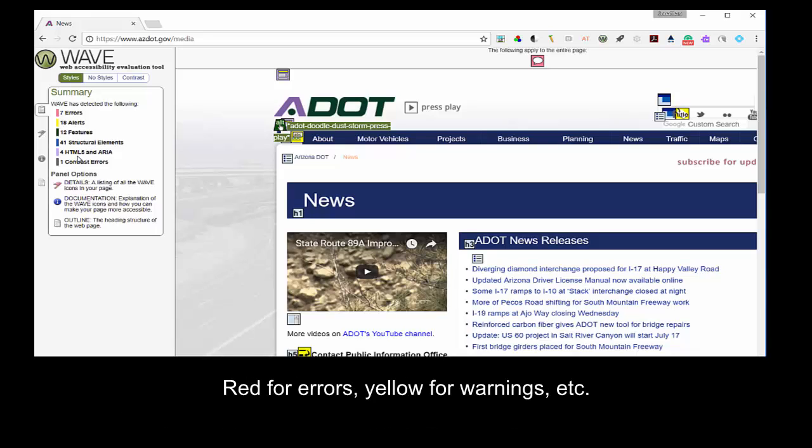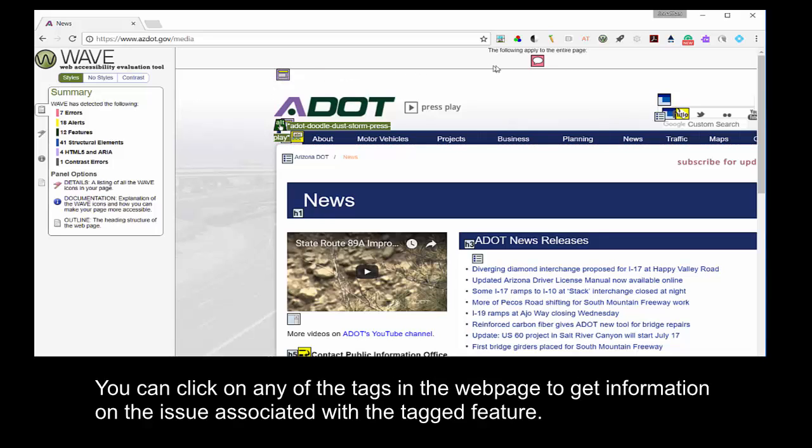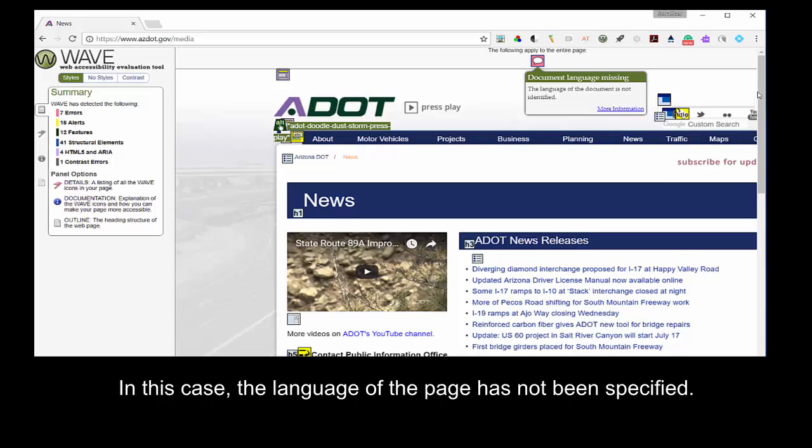Red for errors, yellow for warnings, etc. You can click on any of the tags in the webpage to get information on the issue associated with the tagged feature. In this case, the language of the page has not been specified.